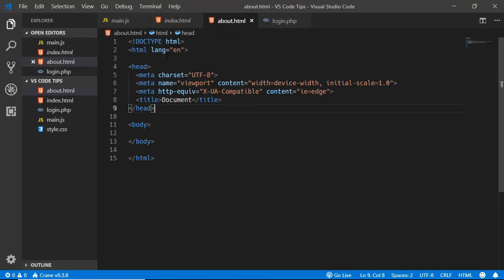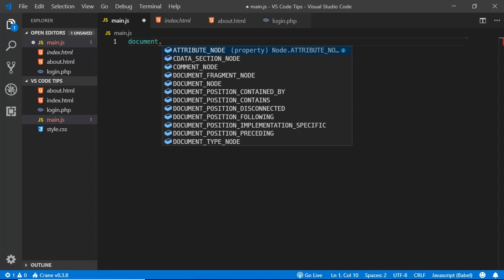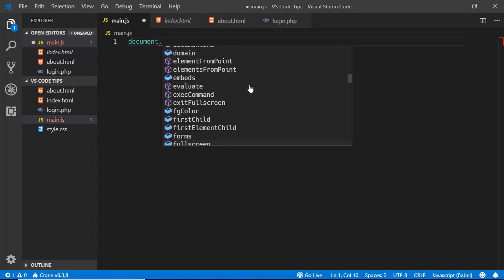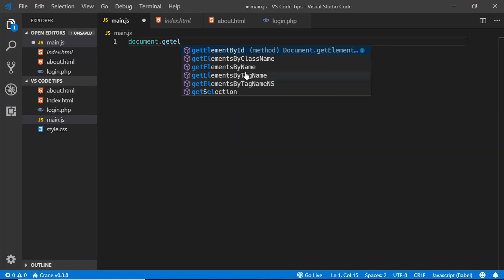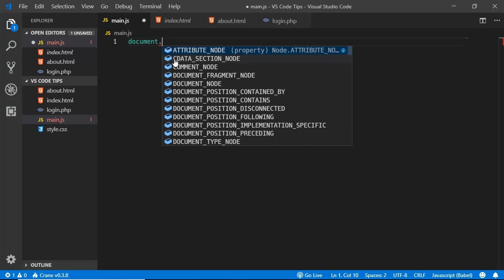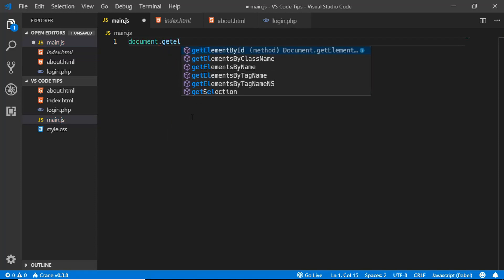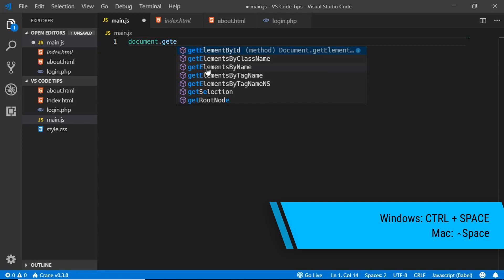The next tip is displaying code suggestions. If you type something like 'document.' you'll see all the code suggestions. But if the suggestion list disappears — for example, if you click somewhere else — you can bring it back by pressing Ctrl+Space, and you'll get all the code suggestions again.